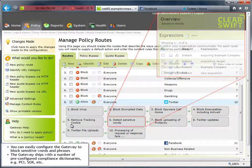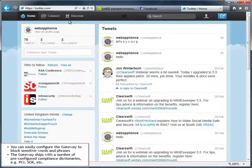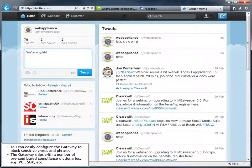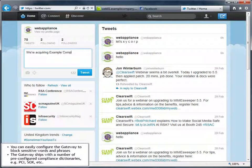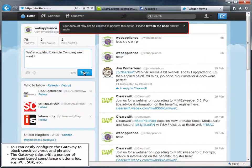The Gateway ships with a number of pre-configured dictionaries for compliance with such things as PCI and the various US Security and Exchange Commission Acts including Sarbanes-Oxley.